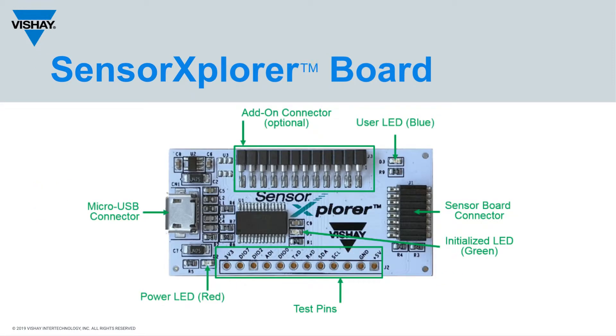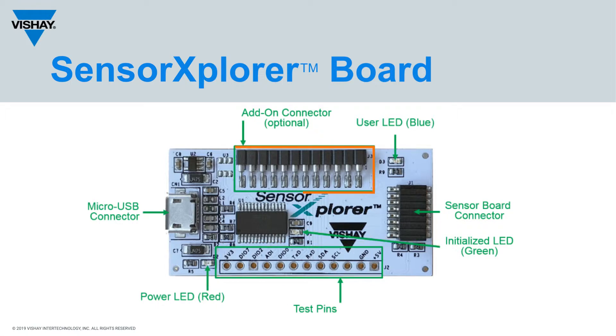It also has external test pins, some indicator LEDs, and it does have a connector for future use should we come out with sensor boards that need more connectors.